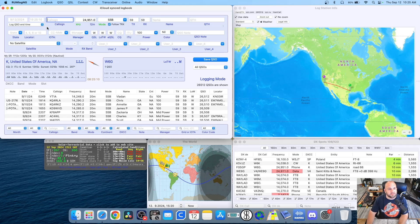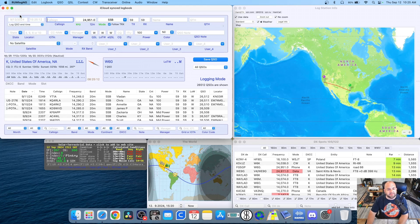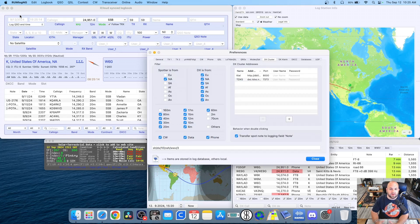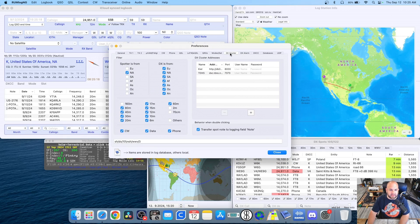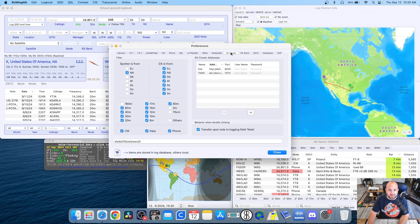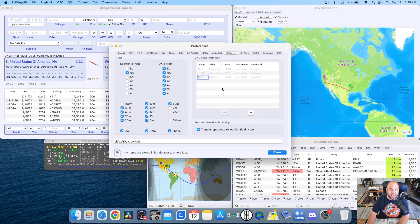And I would assume this would also work with Ham Radio Deluxe, MacLoggerDX, any logging software where you can configure spots in the actual software itself. So let me show you how to do that. So all we need to do is navigate to where your logging software's DX cluster settings are. In my case, it's RumLog. And then you go to the DX cluster tab. And we're simply going to hit this add.